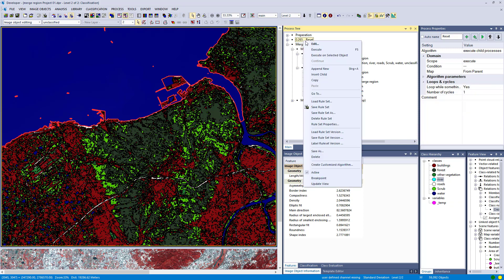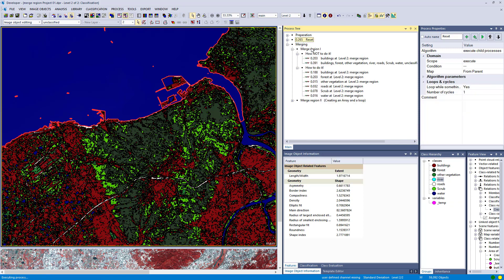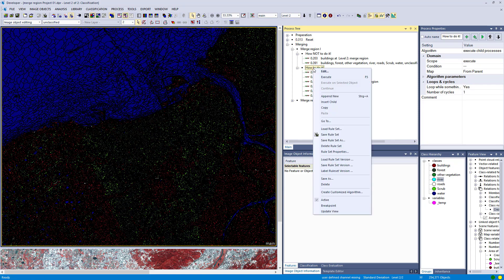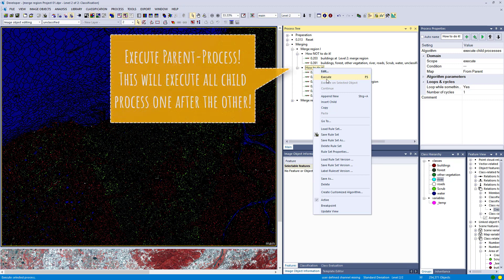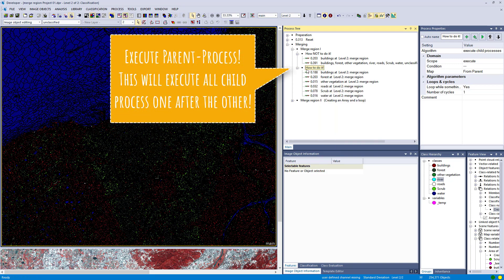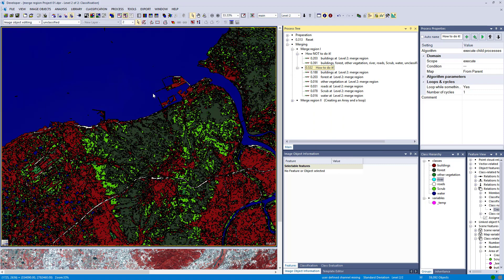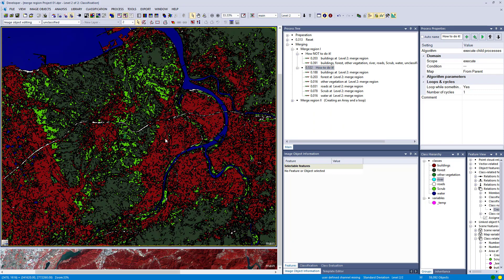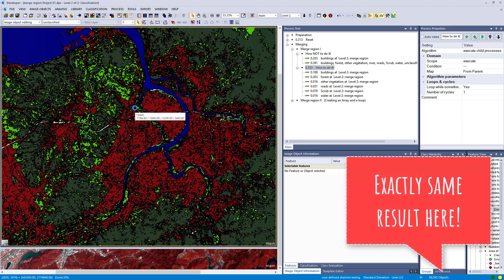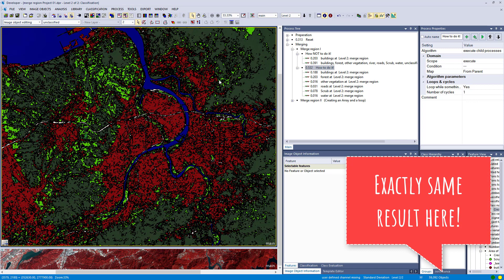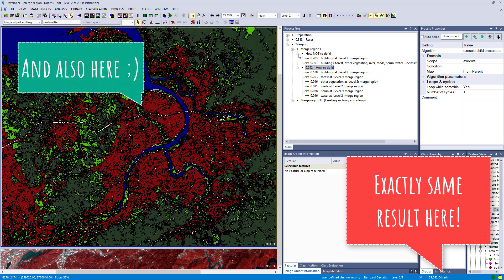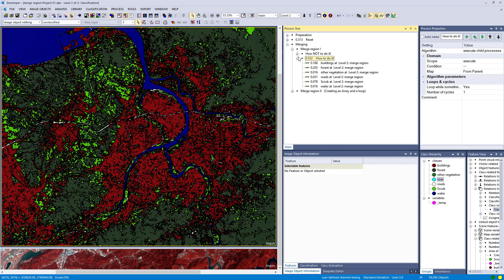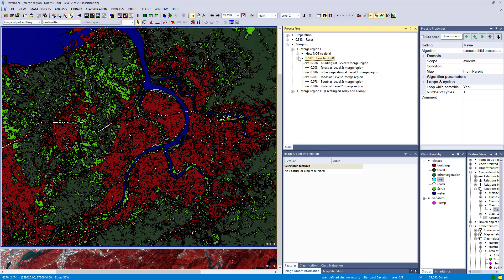You probably noticed I structured my ruleset very nicely. An advantage is that you can execute this parent process of these six or seven child processes, and that will execute them step by step. You only need to execute this parent process instead of going inside and executing each merge region algorithm individually. That's one advantage of giving your ruleset a nice structure with parent and child processes.